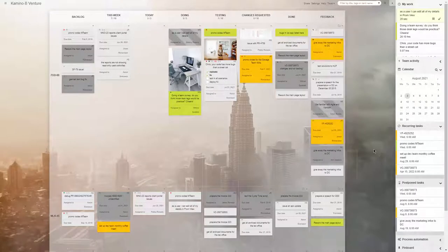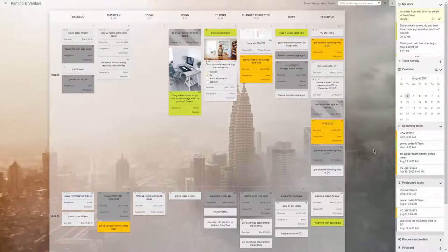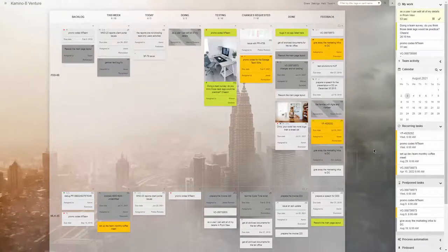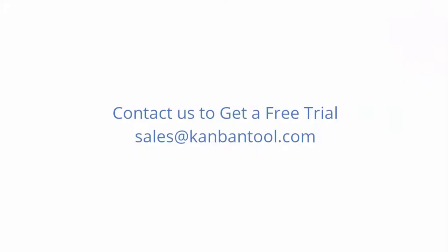High percentage productivity improvement is to be gained at no risk at all. Contact us at sales@kanbantool.com to get an evaluation copy for your team now.